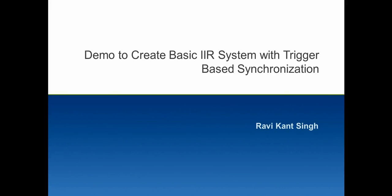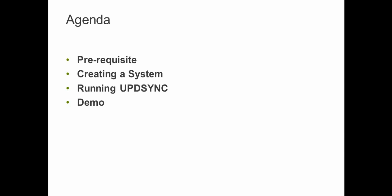Hello everybody. Welcome to Informatica support videos. I am Ravi Khan Singh from MDM RE support team. As part of this demo, we will be creating a basic IR system using a trigger based synchronization.